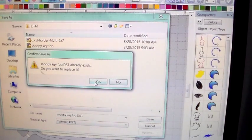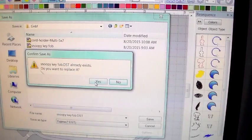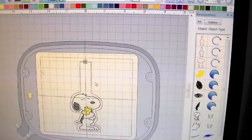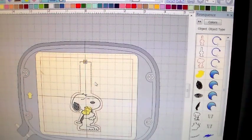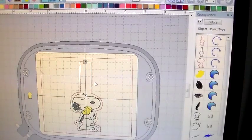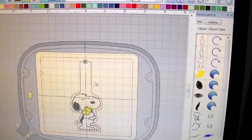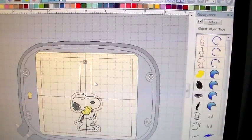And then all you have to do is say Save. Yes, I want to save it as a DST. It's already been there, but now it's saved. Now I'm going to show you how to install it in the computer in your machine.